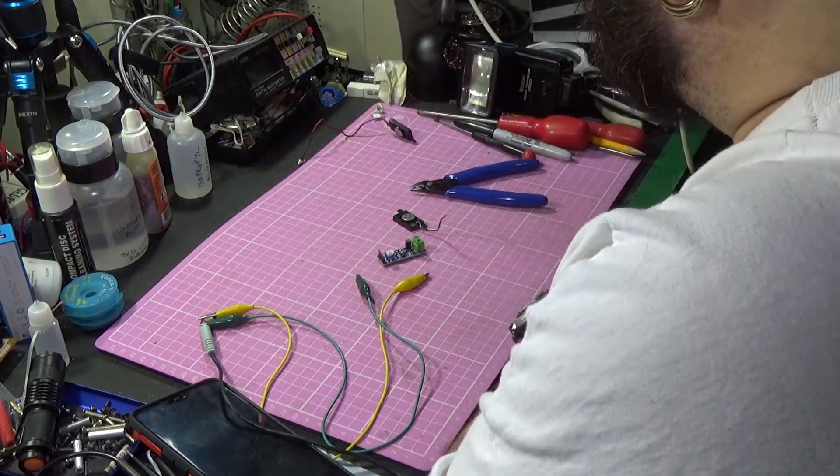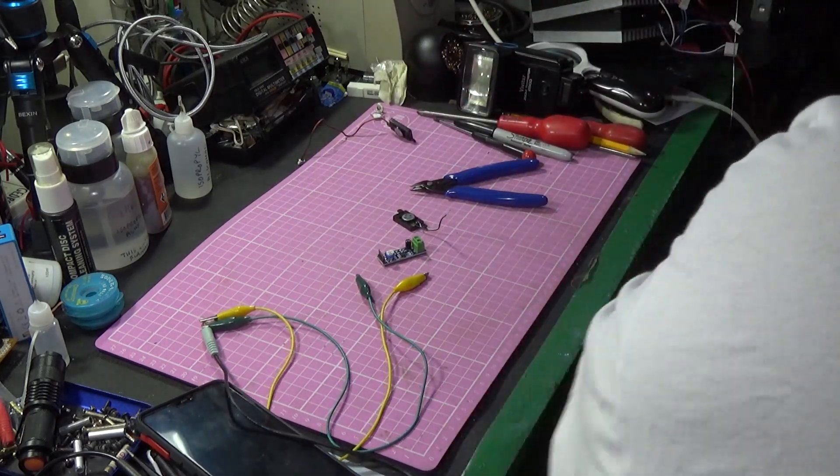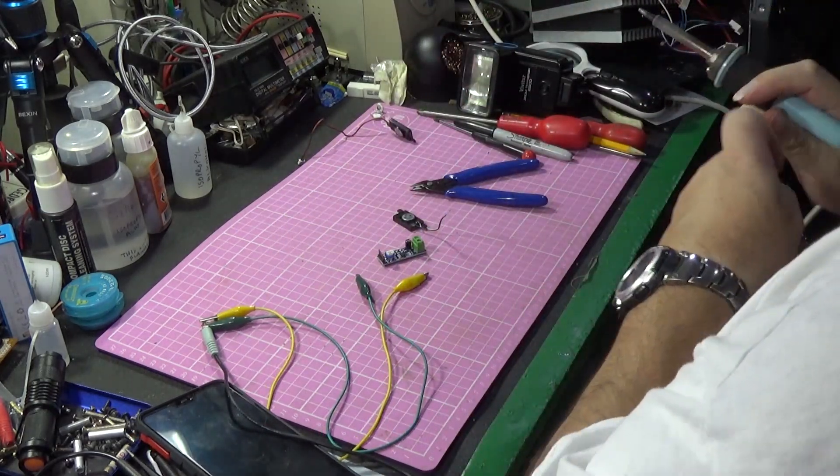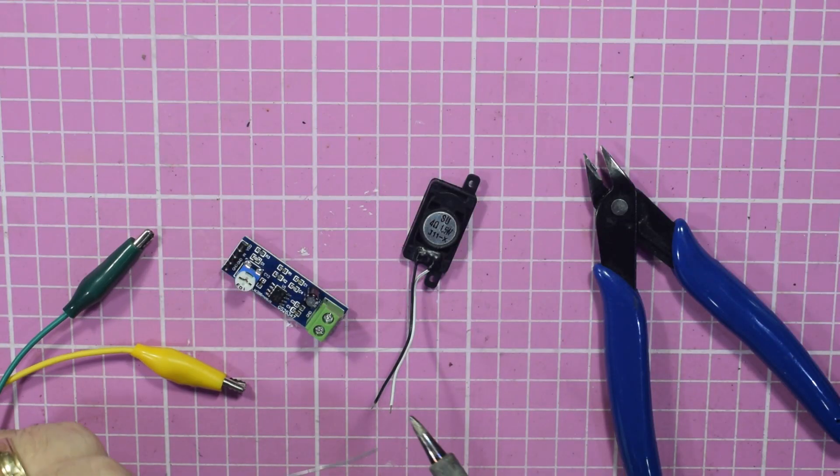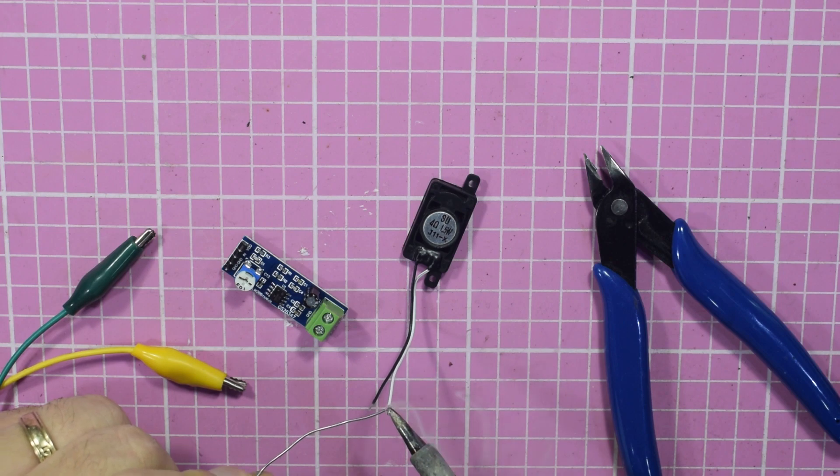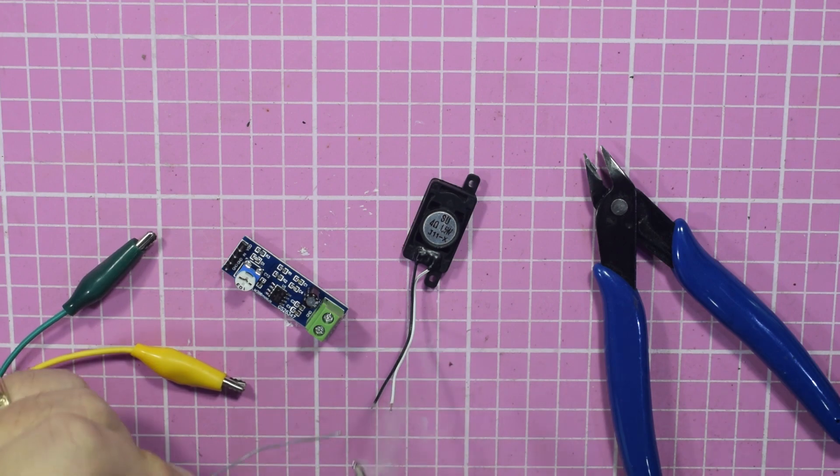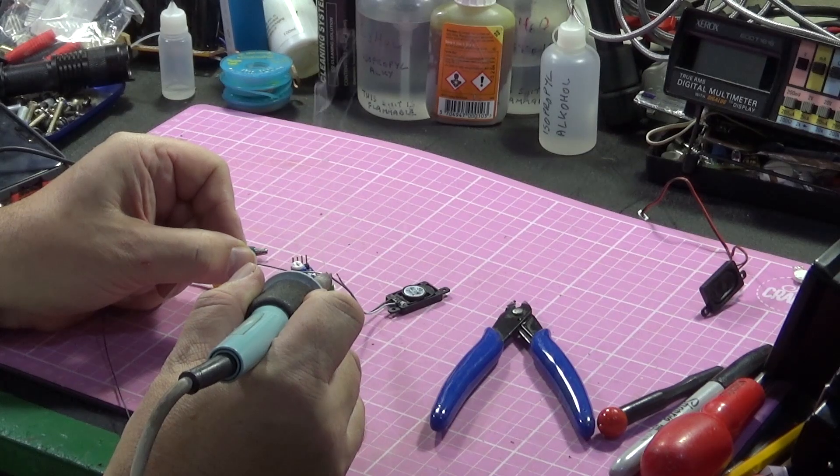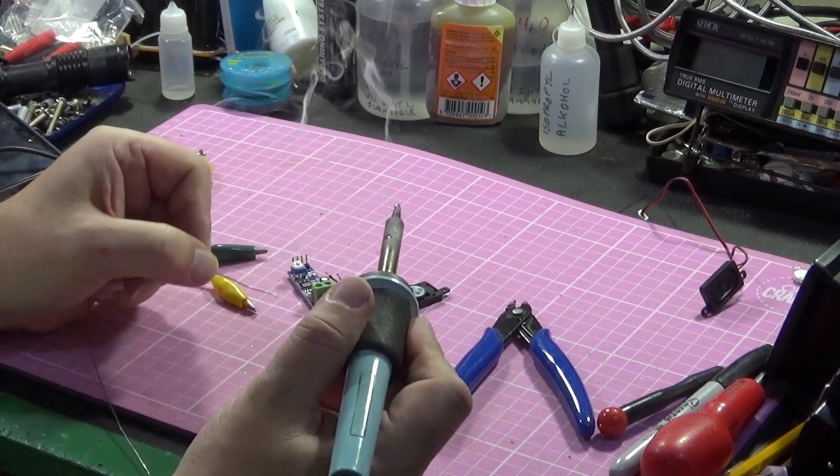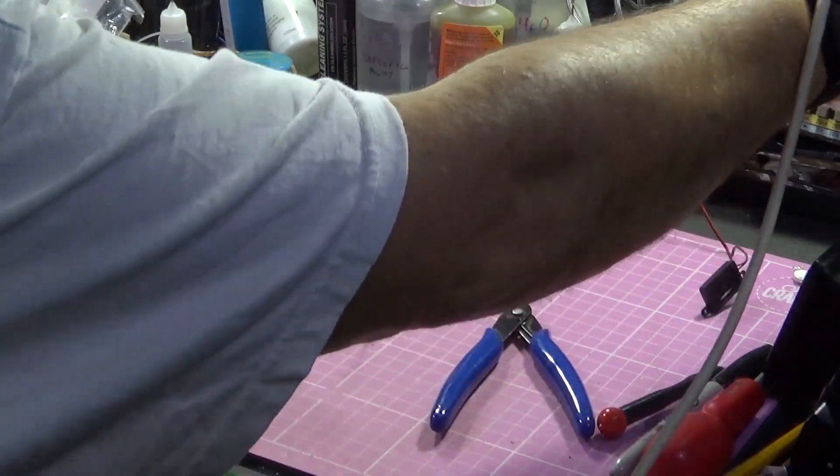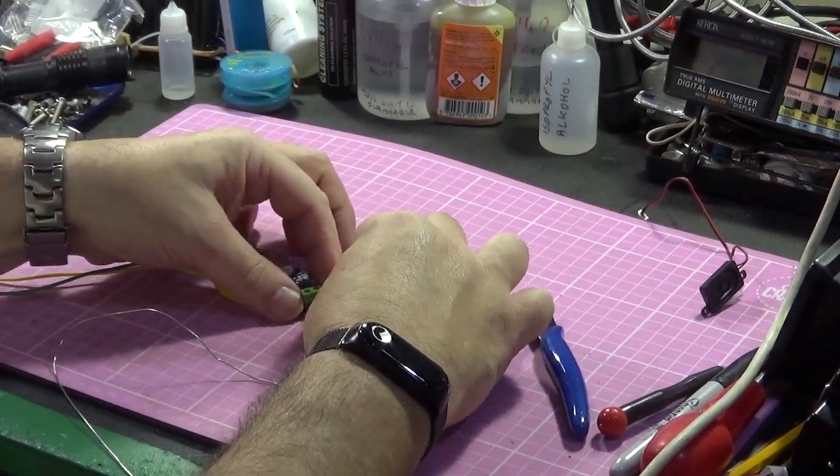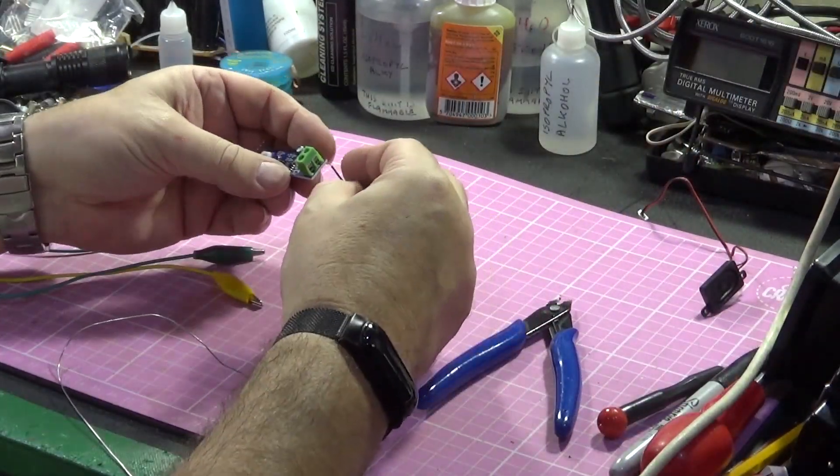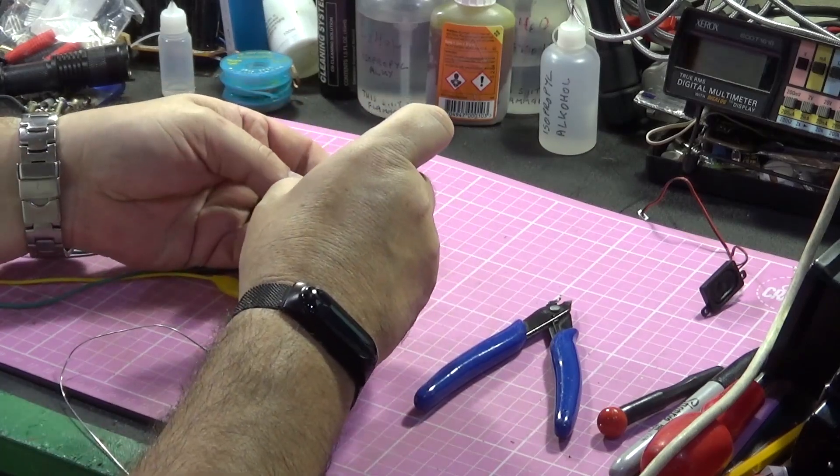While that's in the air I'm just going to put a bit of solder on these just to make them a little bit more resilient to going into the screw terminals.